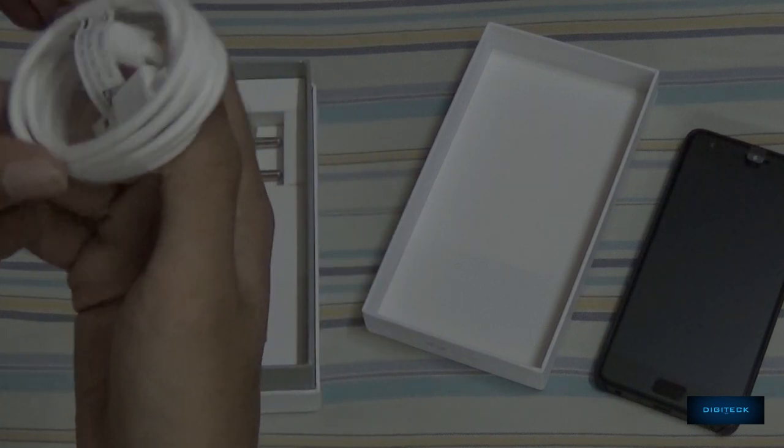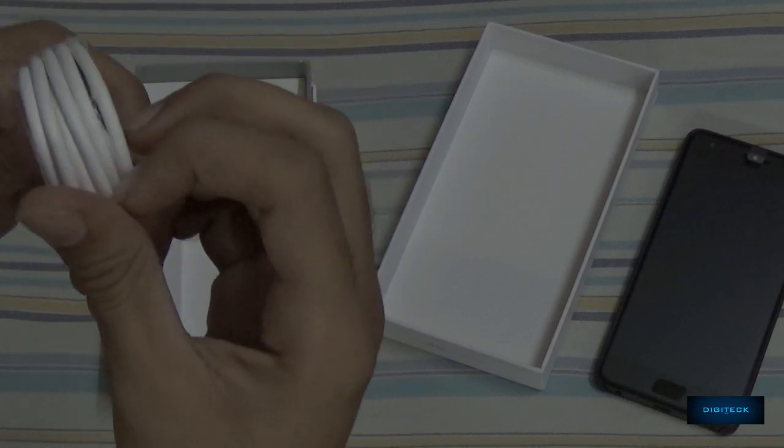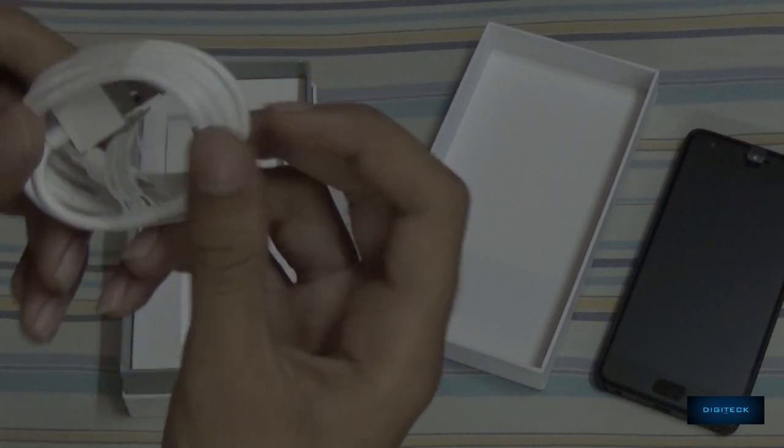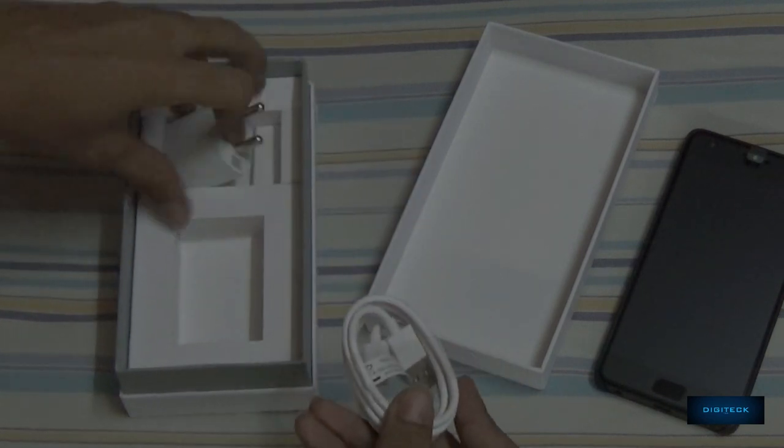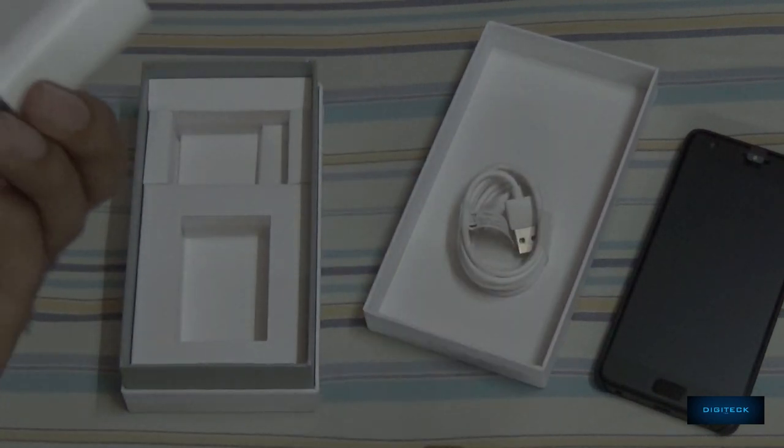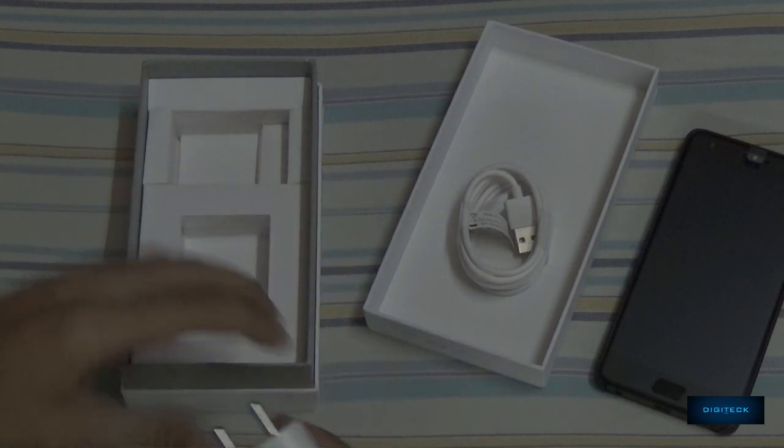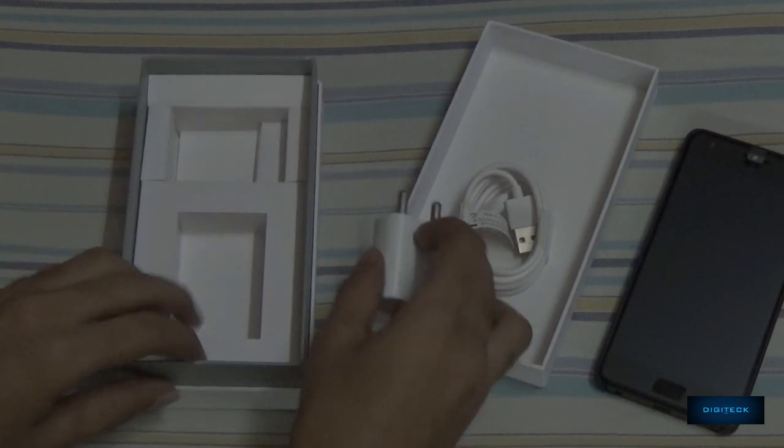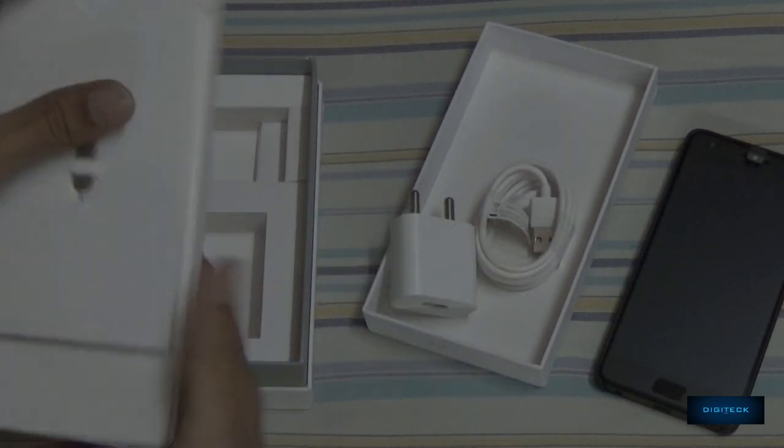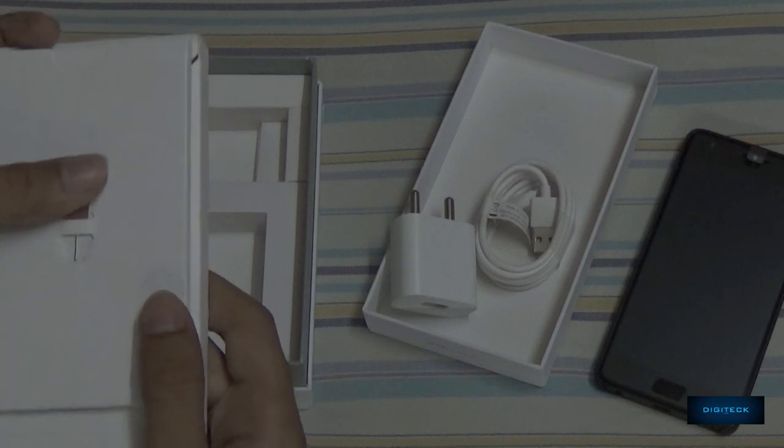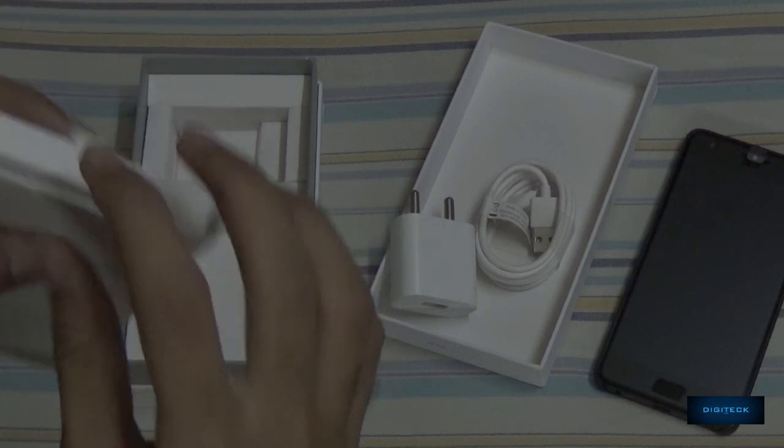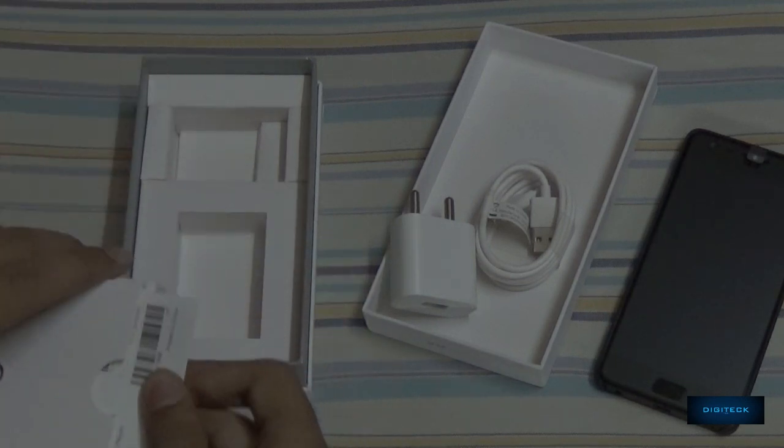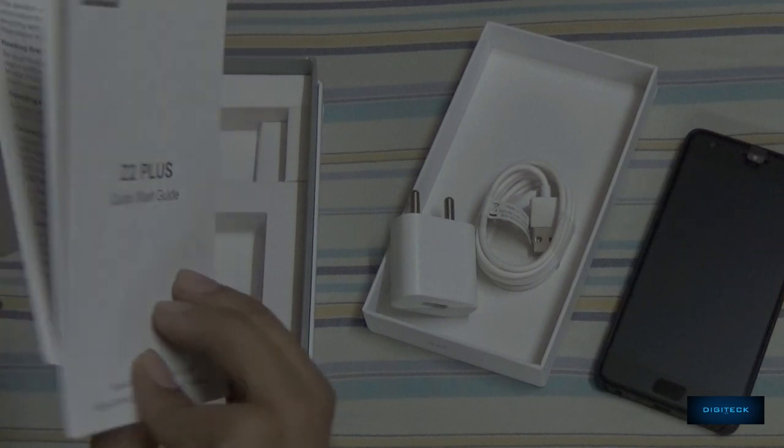Third, we have the USB Type-C cable. The cable is of good quality at this price point compared to the LeEco smartphones, and the travel adapter. There's nothing special other than this.